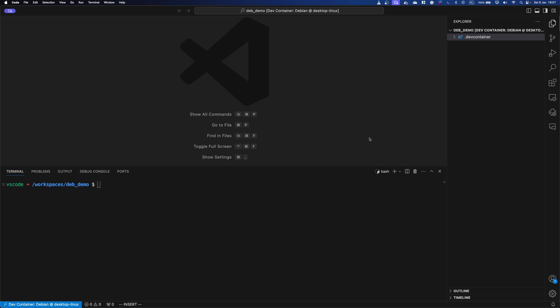The package we'll be creating today can be later installed on all Debian-based systems like Debian itself, Ubuntu, Pop OS, Linux Mint, and so on. So let's dive in.